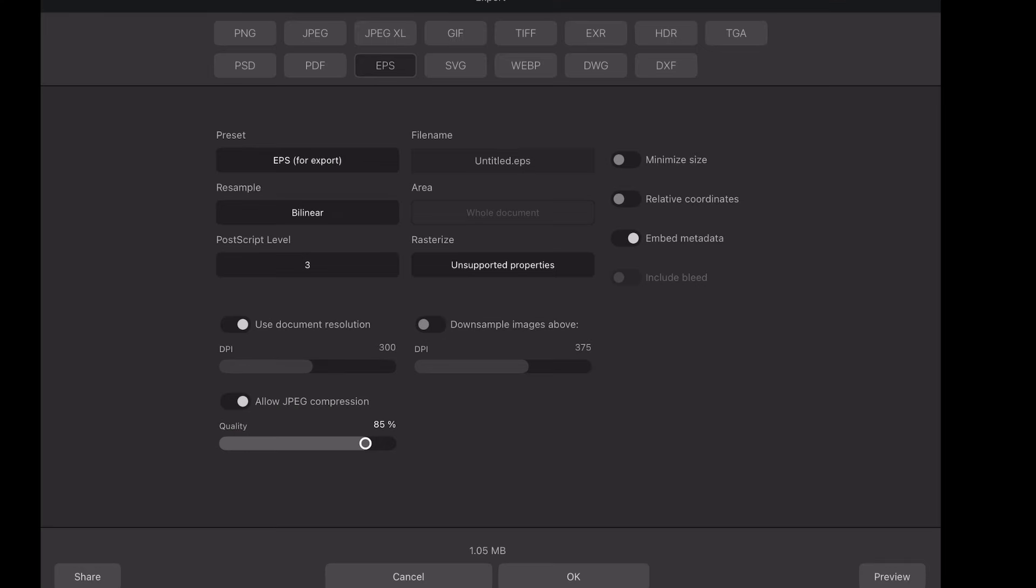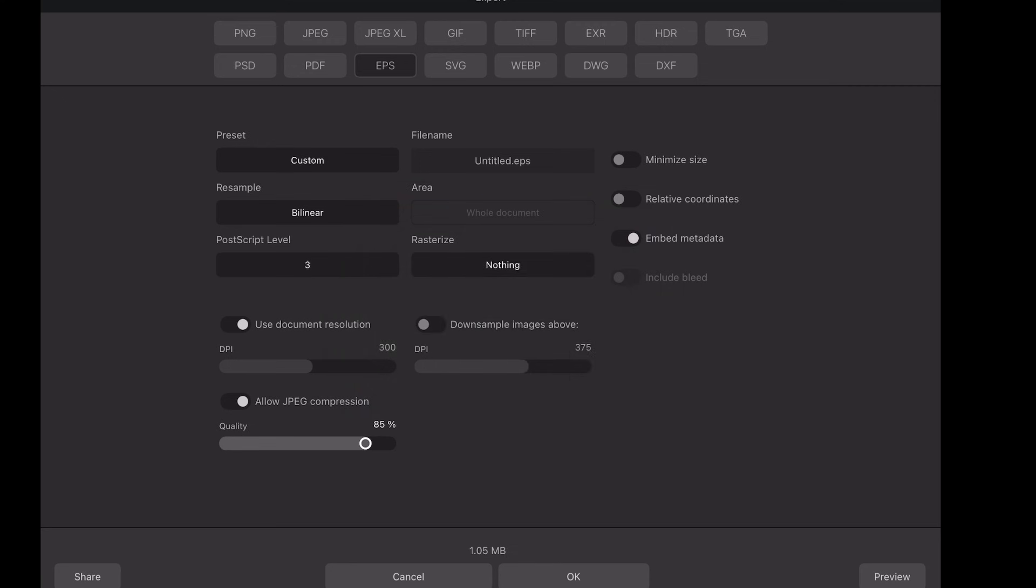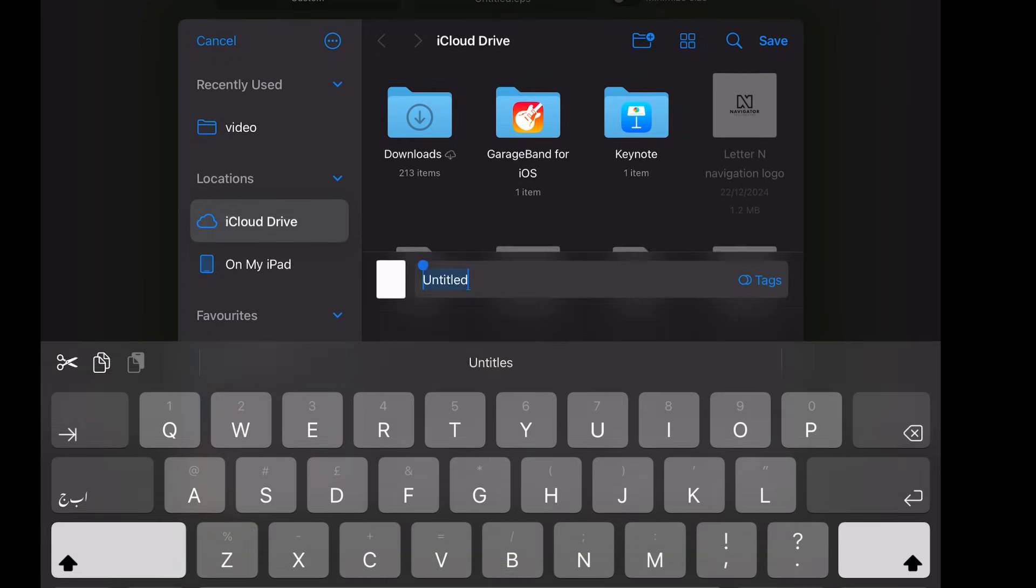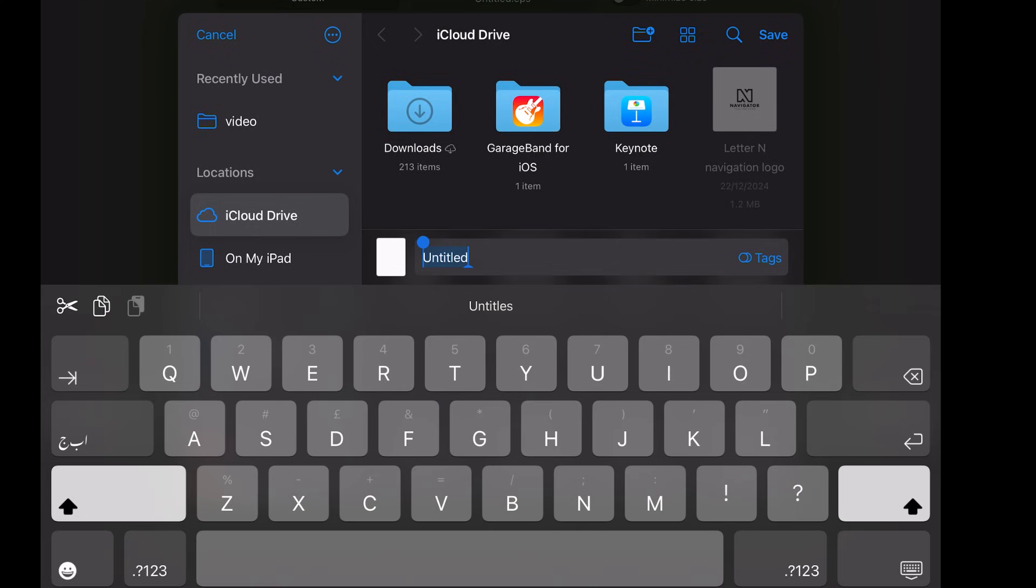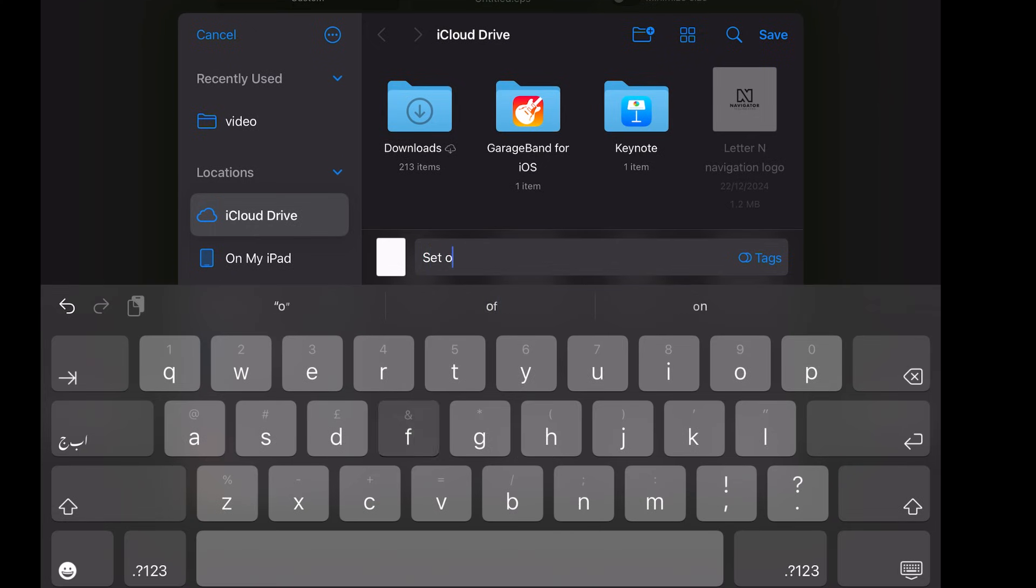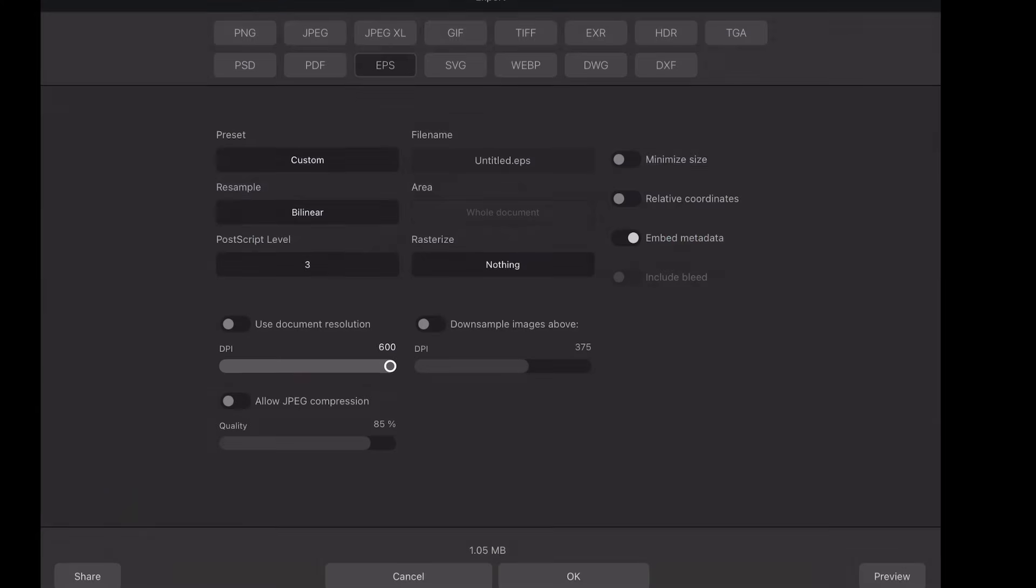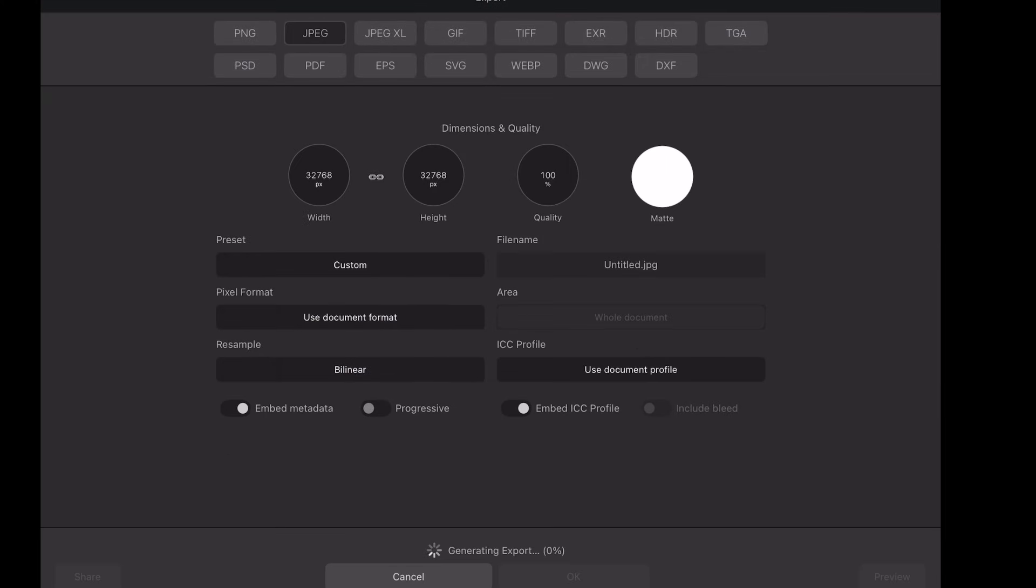Step 4. Exporting the file. After completing the design, export your work in two formats: EPS Vector File and JPEG Image File for Preview.